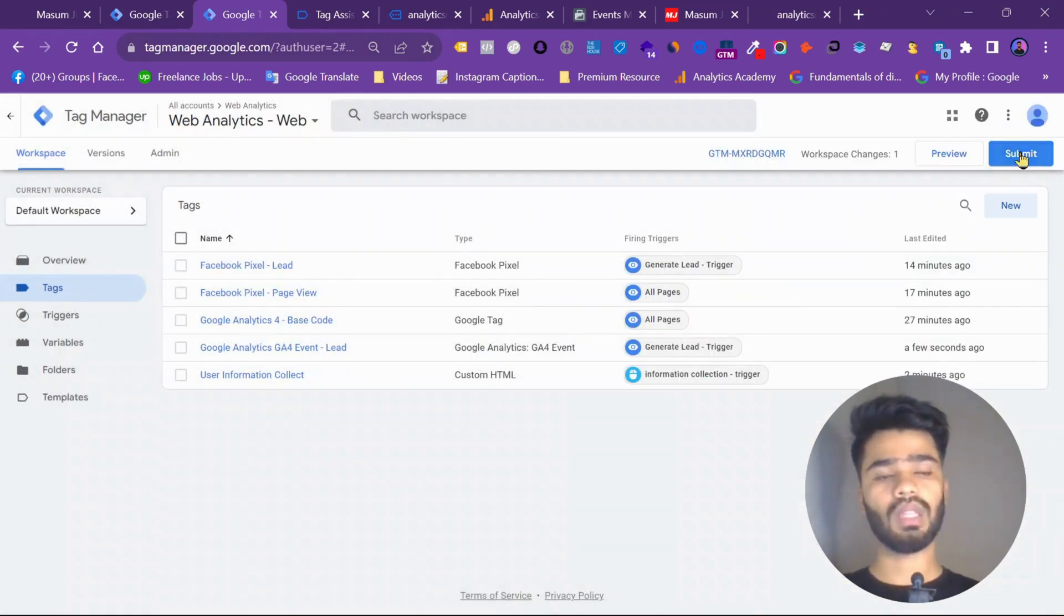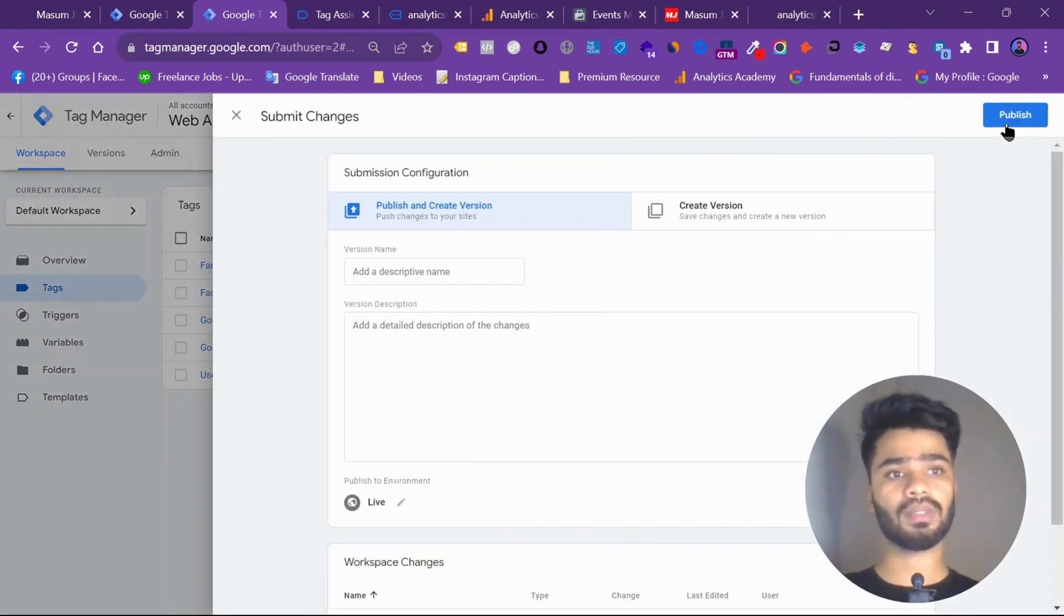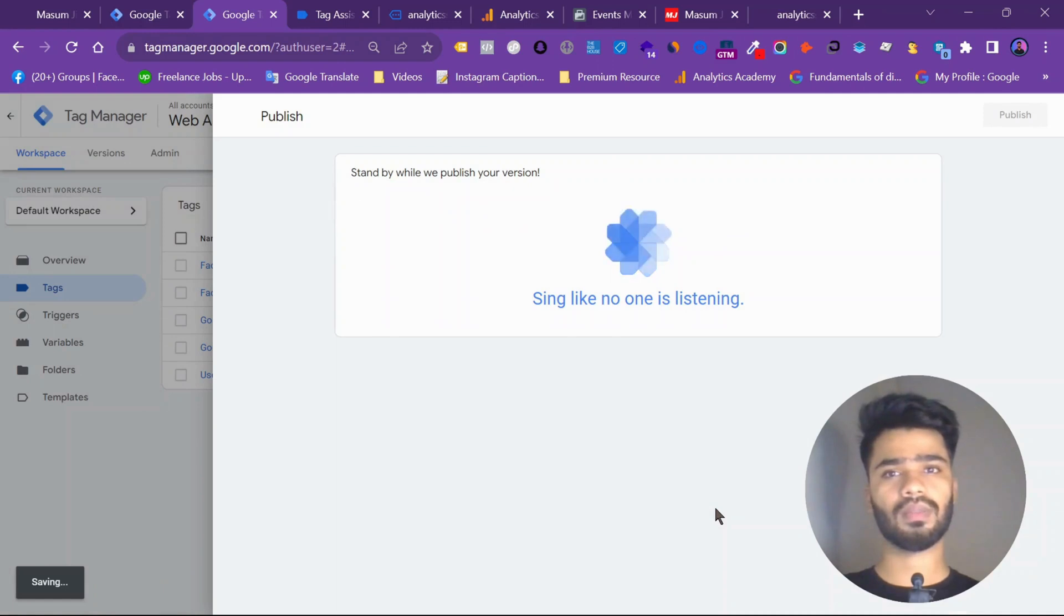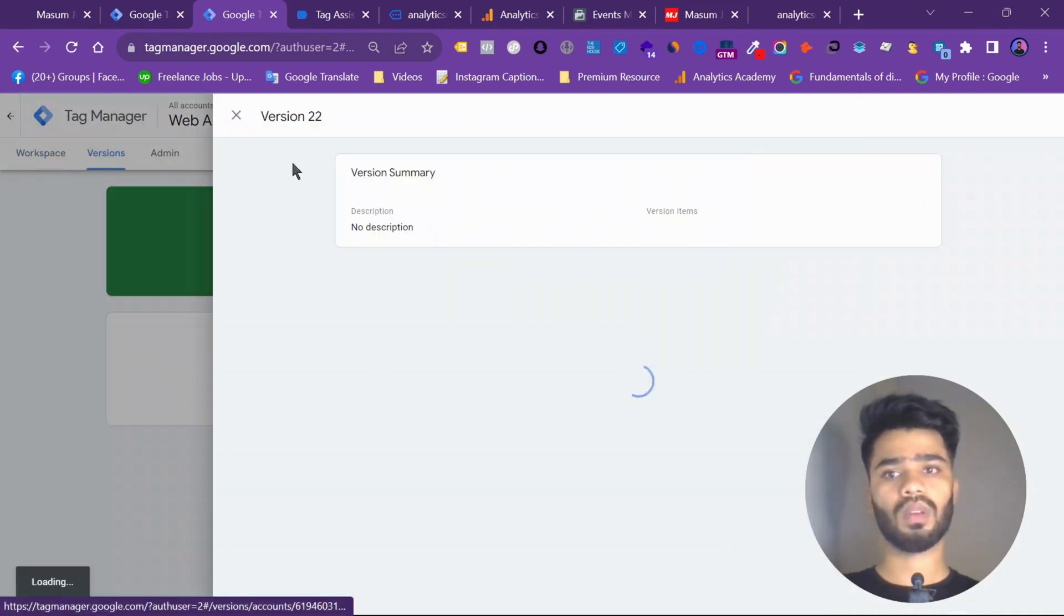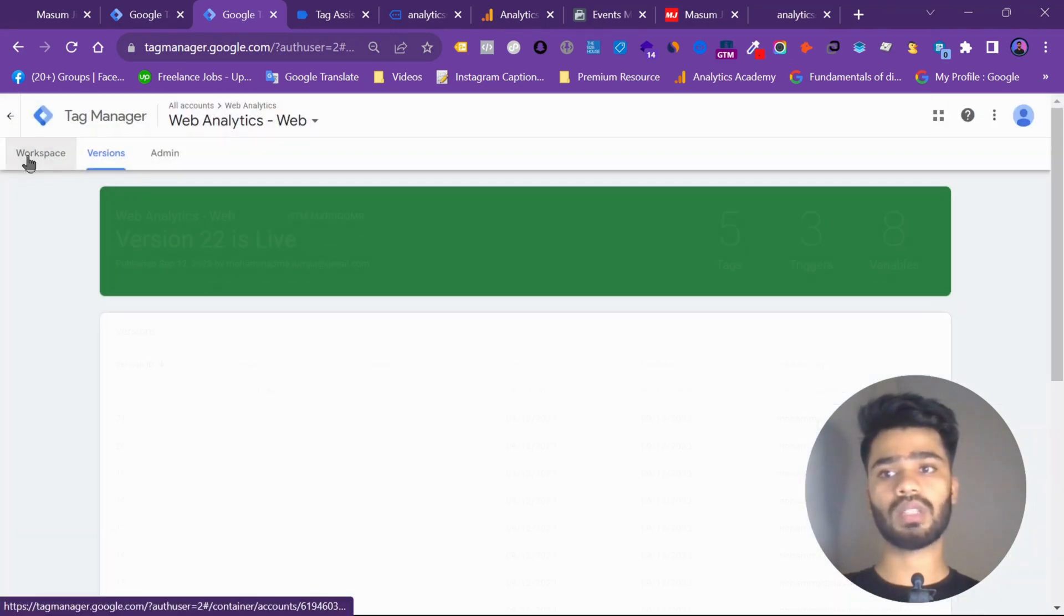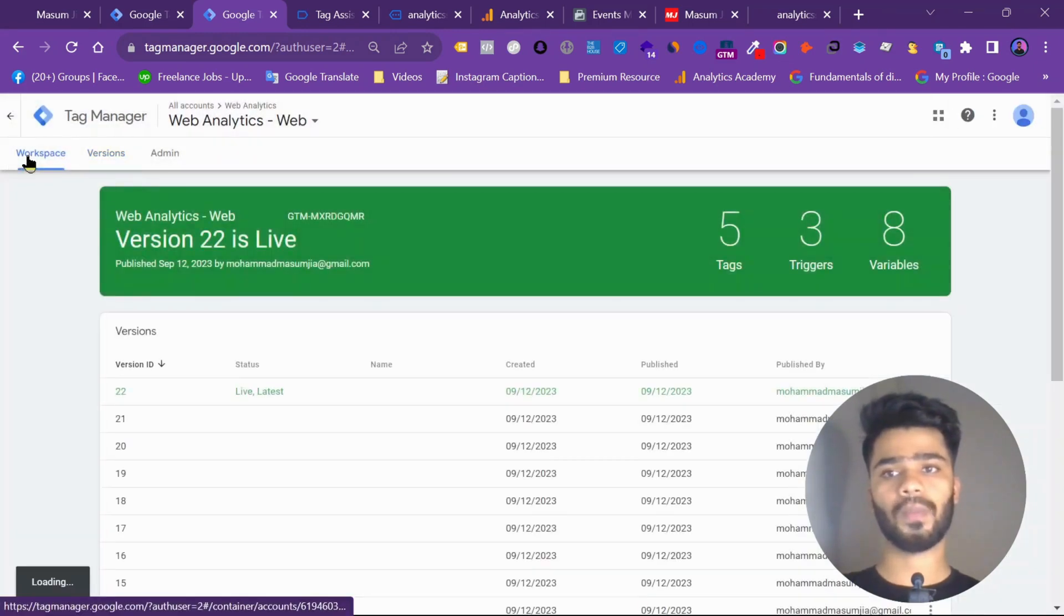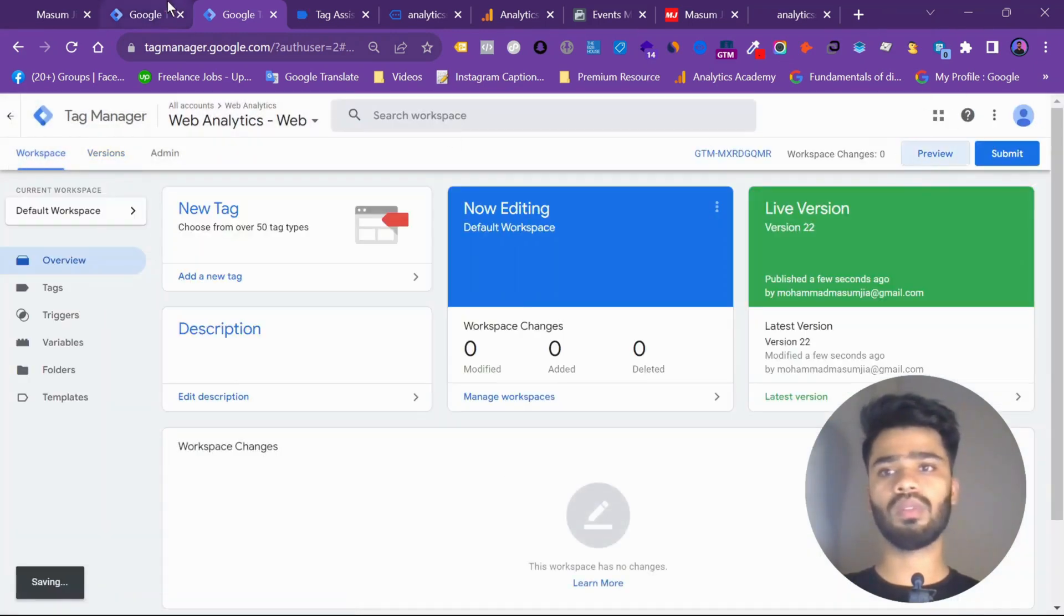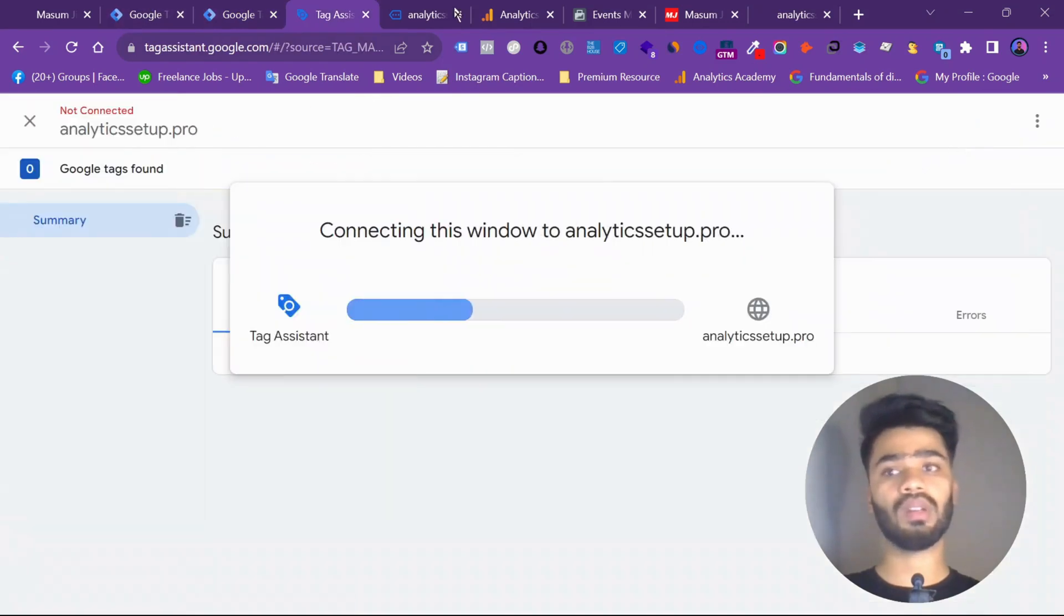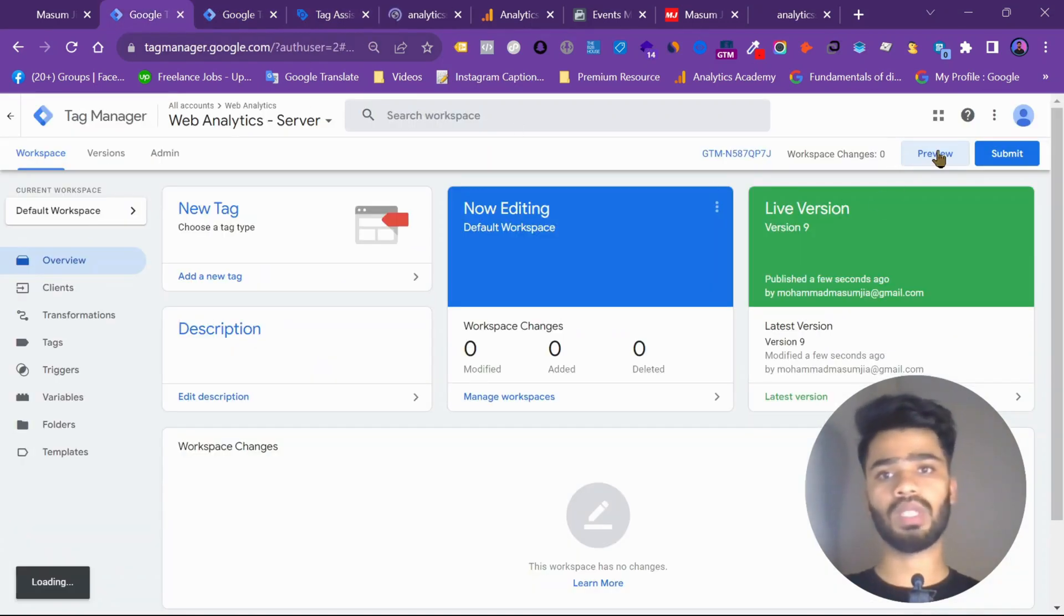And then submit. So submit this. Publish this. Then go to your workspace. Give it a preview. Also give your server container a preview. I am doing both.